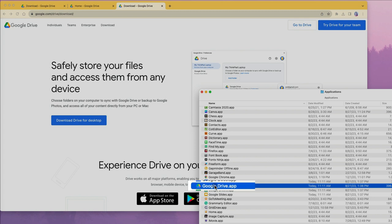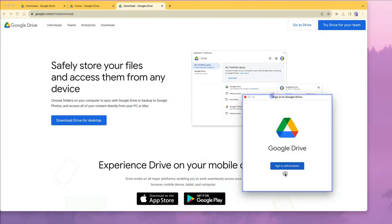Once you find it, guess what? Double click on the google drive.application which contains a bundle of files for Google Drive.